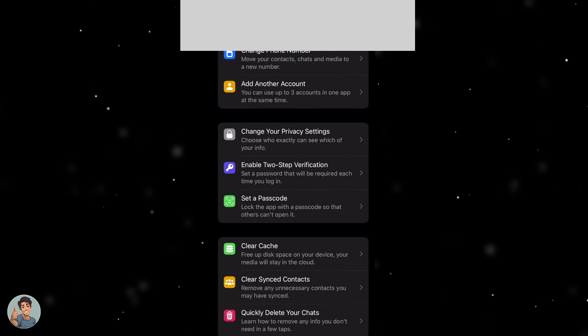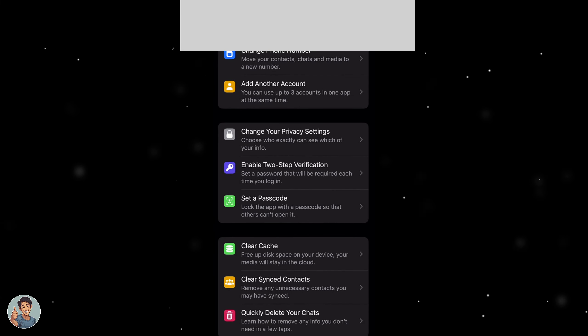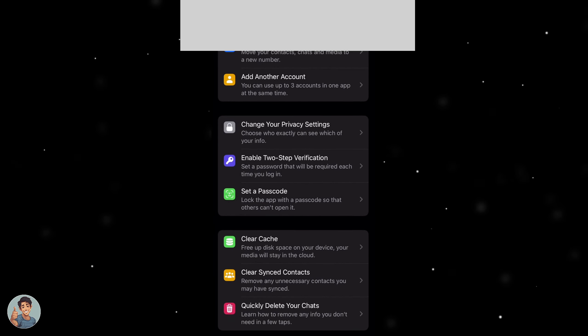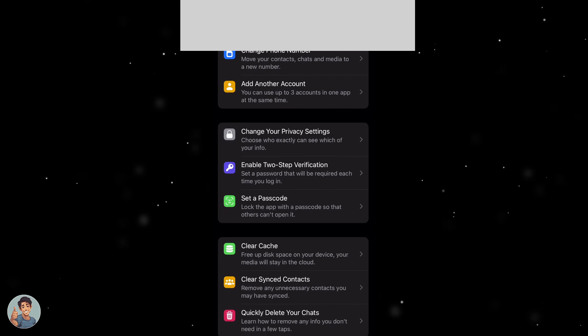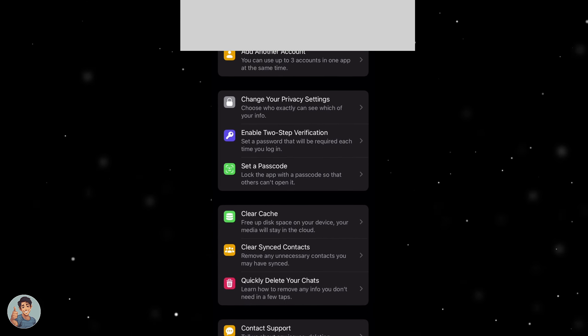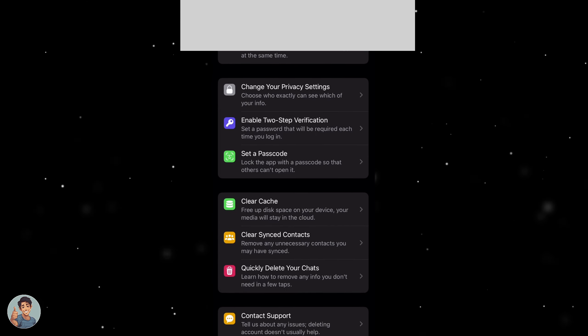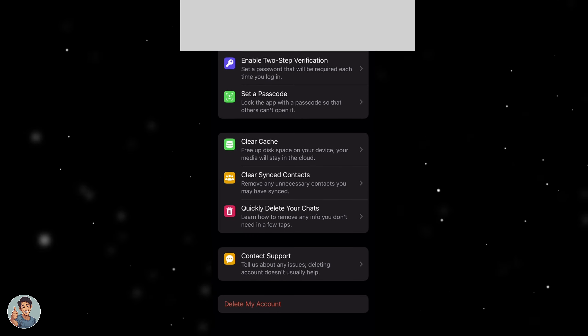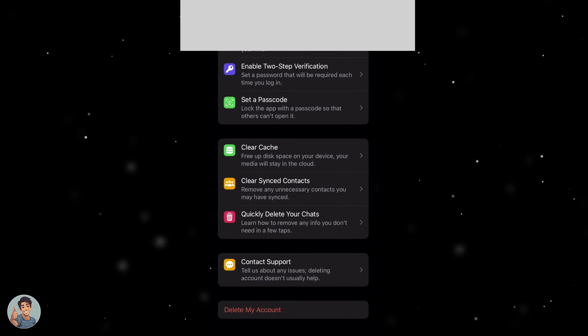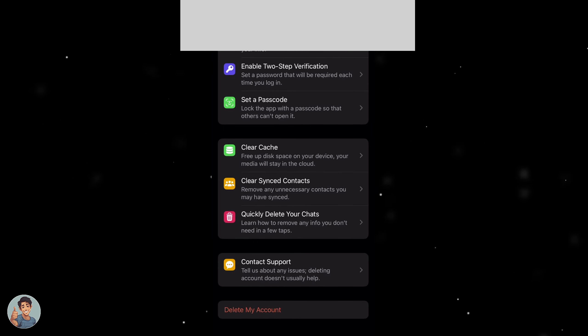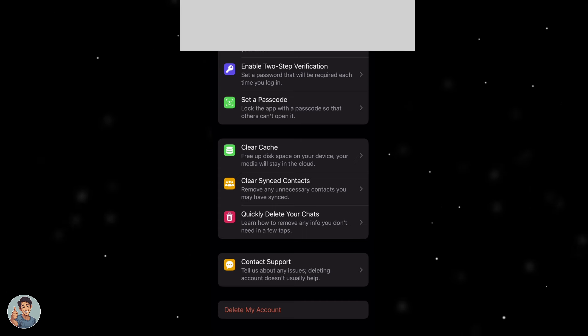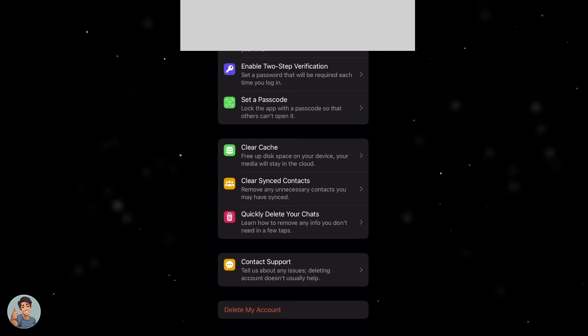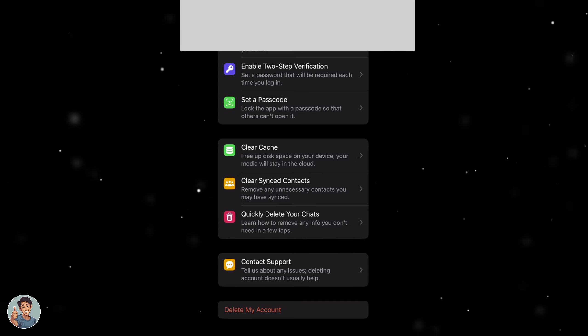So I click this and it's going to ask you for a load of different alternative options. You can change your phone number, add another account, change your privacy settings, enable two-step, set a passcode, clear cache, clear synced contacts, quickly delete chats or you can contact support if you have another issue why you want to delete your account.